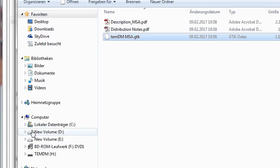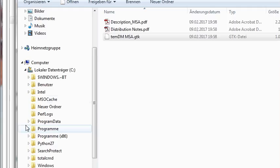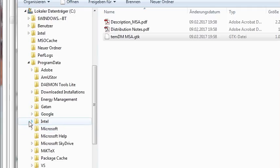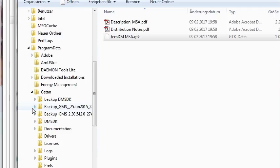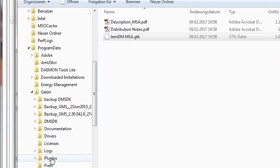And then localize the folder where Digital Micrograph keeps its plug-ins. It's typically in C drive, Program Data, Gatan, Plug-ins.